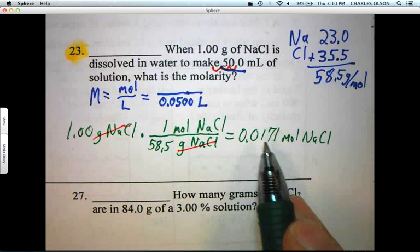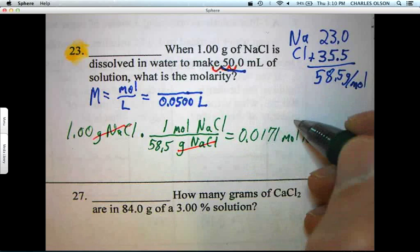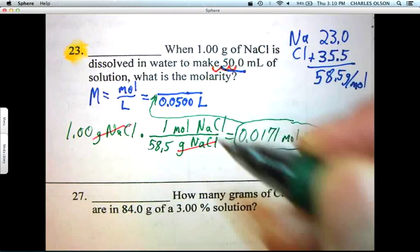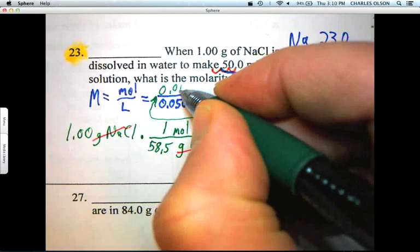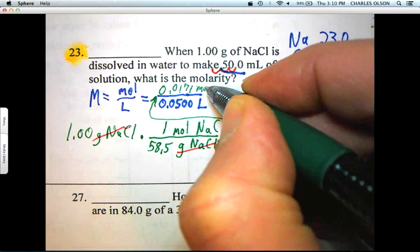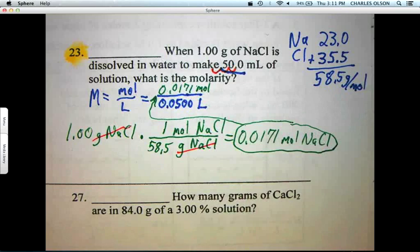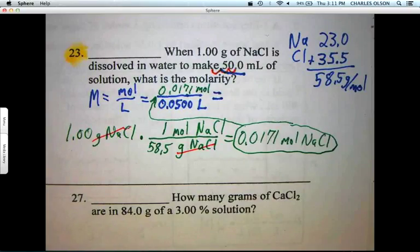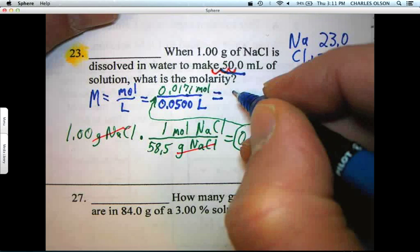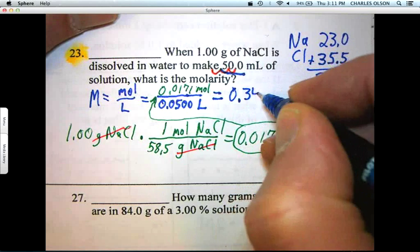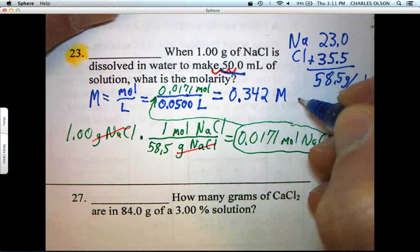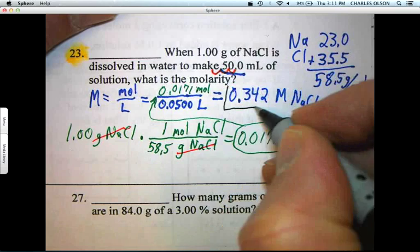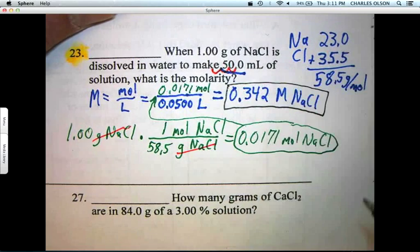That number is what we use for our molarity calculation. So 0.0171 moles over 0.0500 liters gives us moles per liter. It comes to 0.342 molar NaCl. There is our answer — that is the molarity.